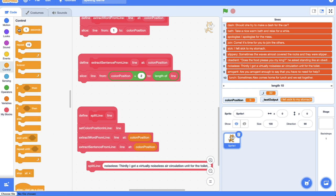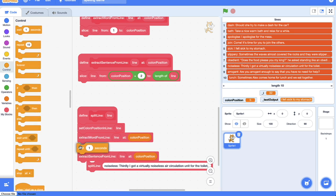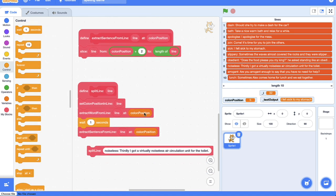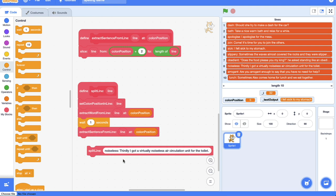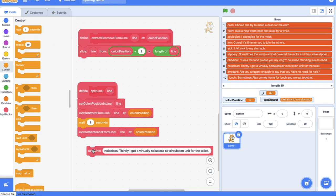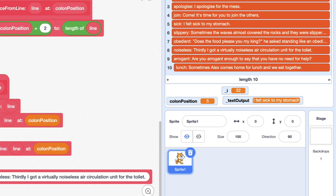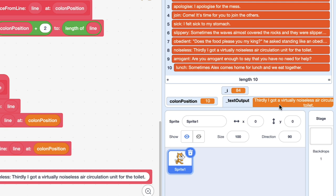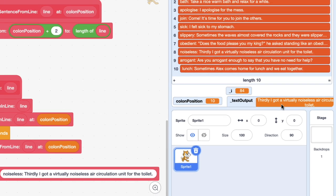Just to give that a quick little test, let's put a wait block between these two blocks and when we click this split line you'll see our text output value at first be noiseless, and then after a second it should change to 'thirdly I got a virtually noiseless air circulation.' So let's check it out. Noiseless and thirdly, there we go, it's now flipped over to its sentence.